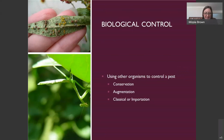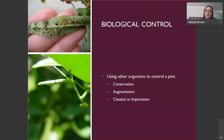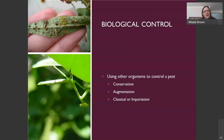Biological control uses organisms to control a pest. There are three basic types: conservation — preserving what you already have in the landscape, like ladybugs; augmentation — purchasing beneficial organisms at a nursery and releasing them into the environment, though this is not always economically feasible for homeowners and purchased ladybugs often fly away; and classical or importation biological control — generally used by governmental agencies and universities to manage invasive pests.